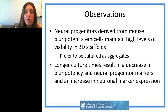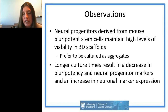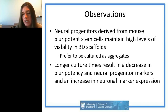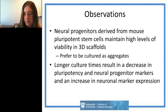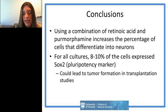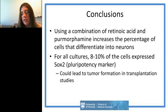From these mouse studies we learned: neural progenitors from mouse pluripotent stem cells maintained high viability in 3D scaffolds and preferred culture as aggregates. We didn't see viability differences between iPSCs and ESCs. As expected, longer culture decreased immature cell markers and increased neuronal marker expression. The retinoic acid and purmorphamine protocol increased neuronal differentiation percentage. About 8 to 10 percent of cells still expressed the pluripotency marker SOX2, which could potentially indicate tumor formation in transplantation studies.